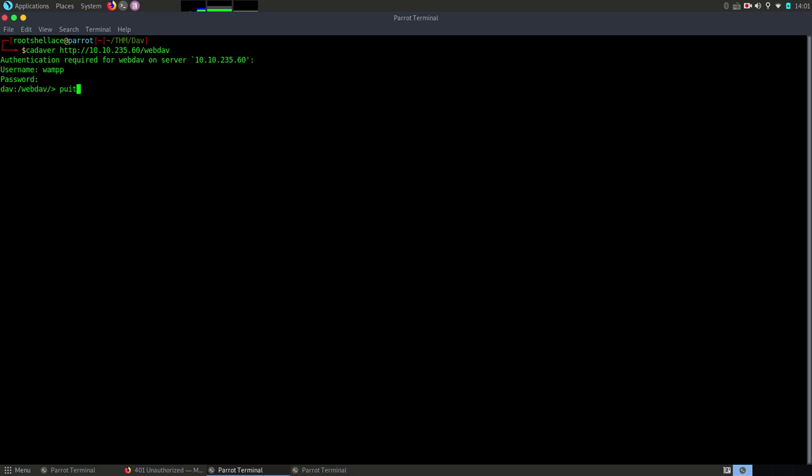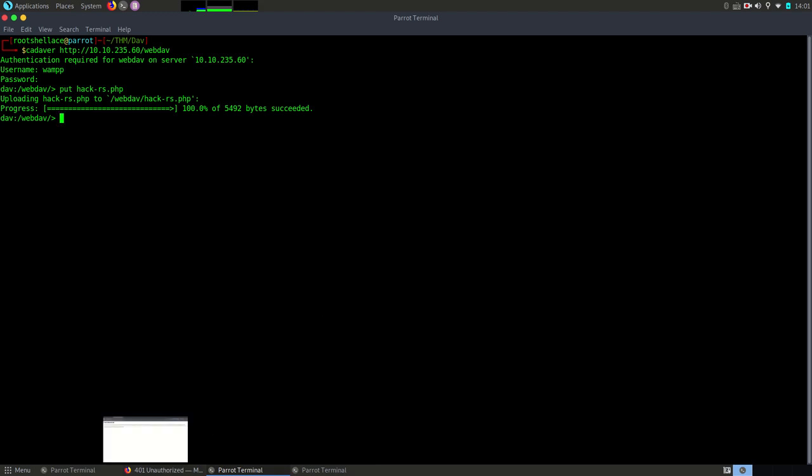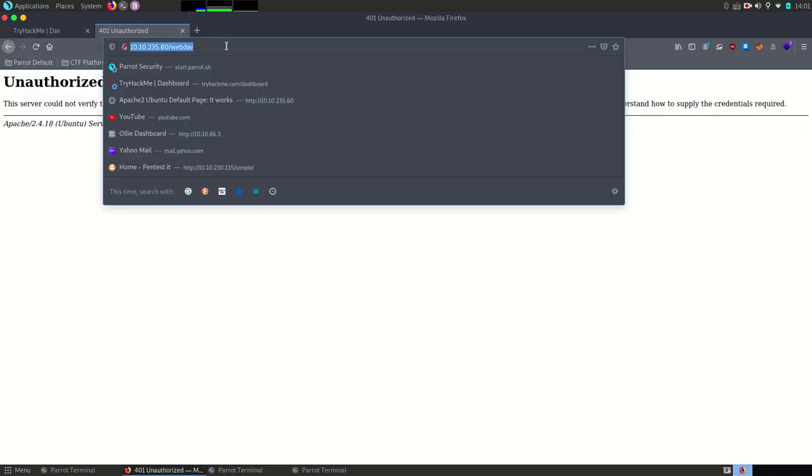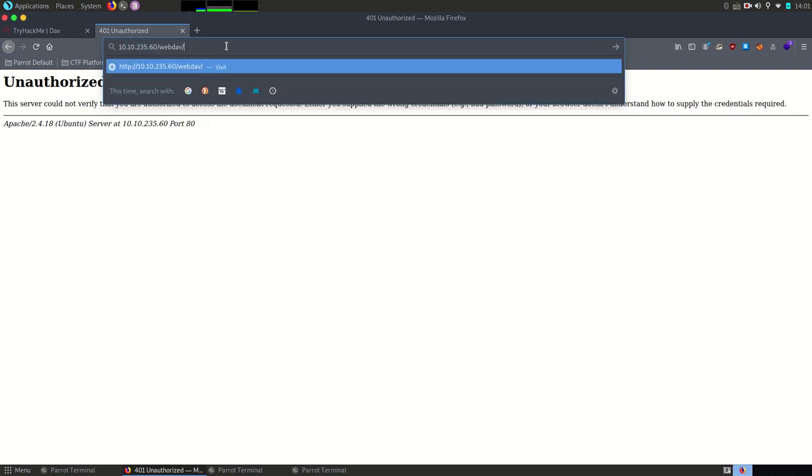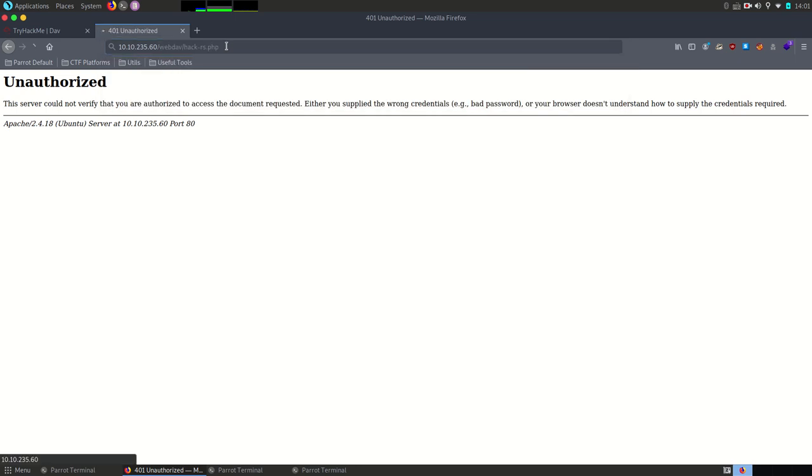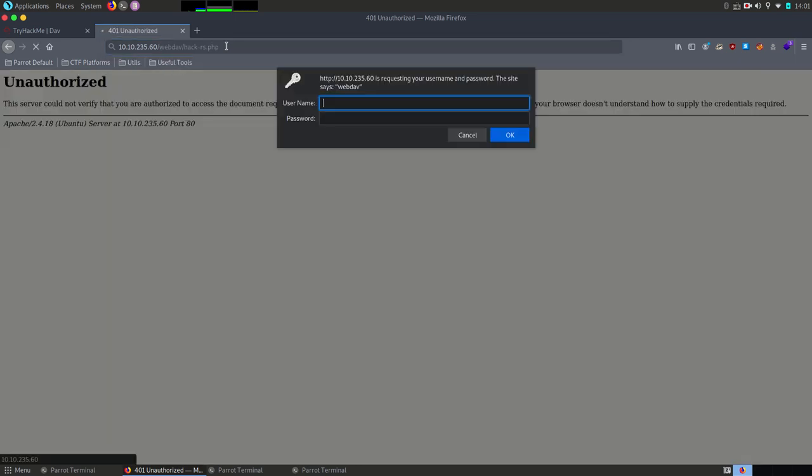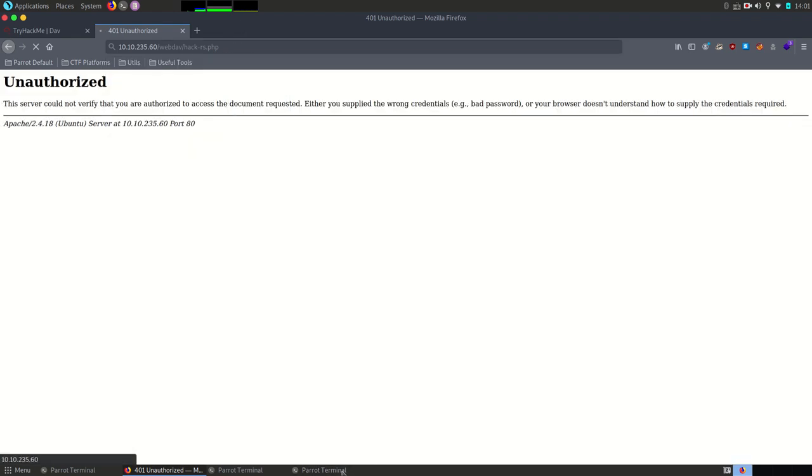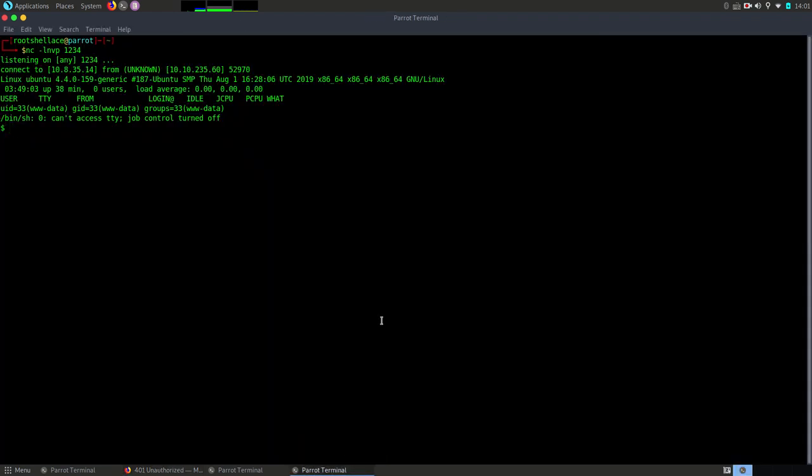Now I'm going to upload the reverse shell I prepared. Okay, succeeded. Now we are going to access the reverse shell. Okay so login again. Okay and here we got the connection.